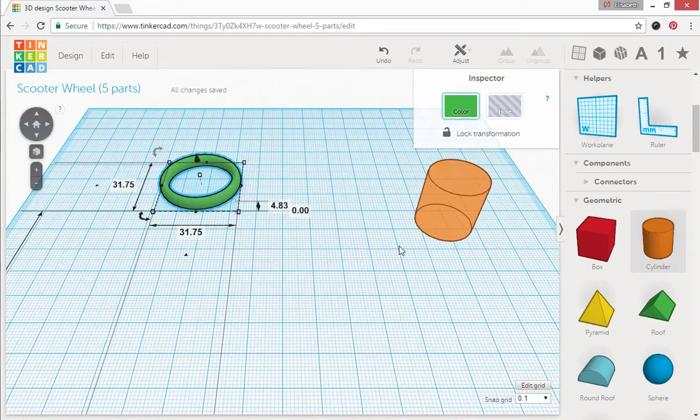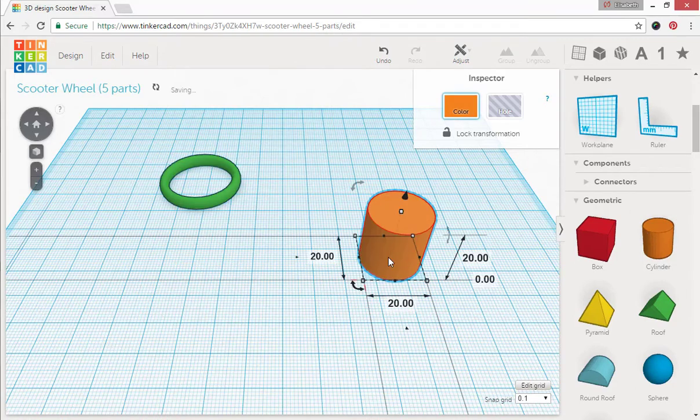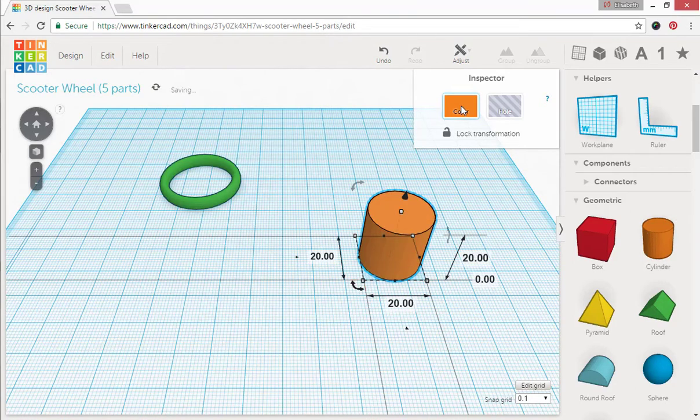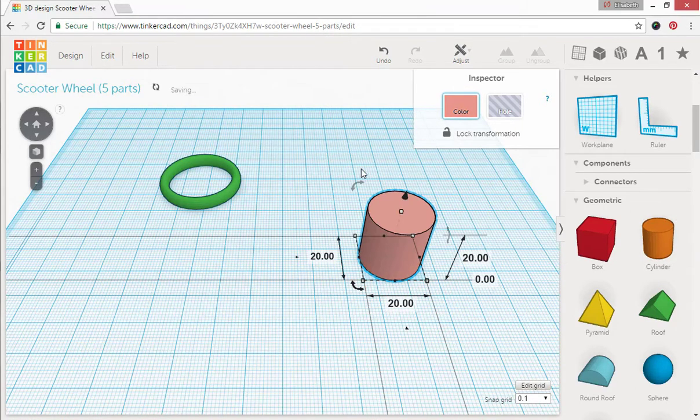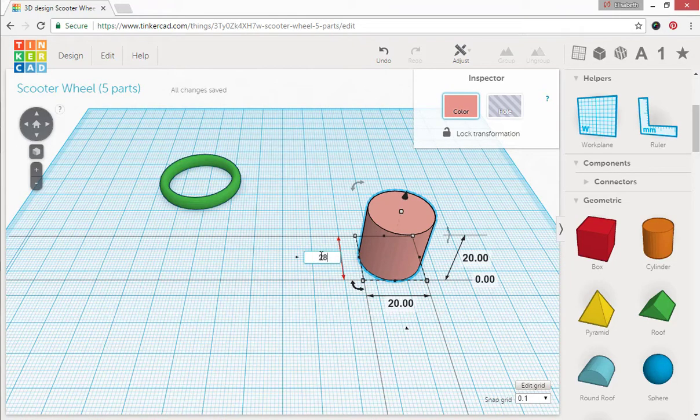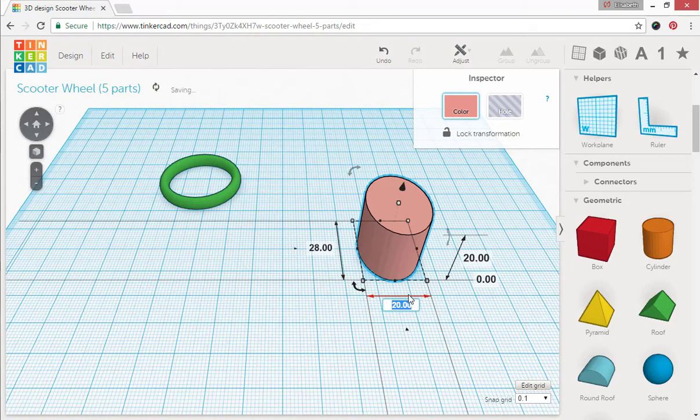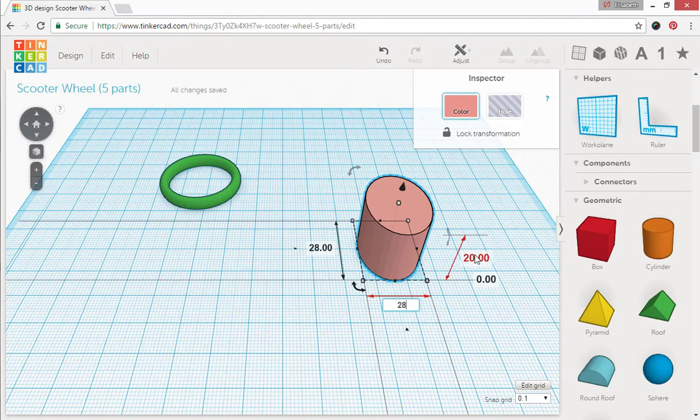Let's go ahead and get the cylinder and let's color that pink and we're going to change this to 28 by 28 square and we're going to give it a height of 2.